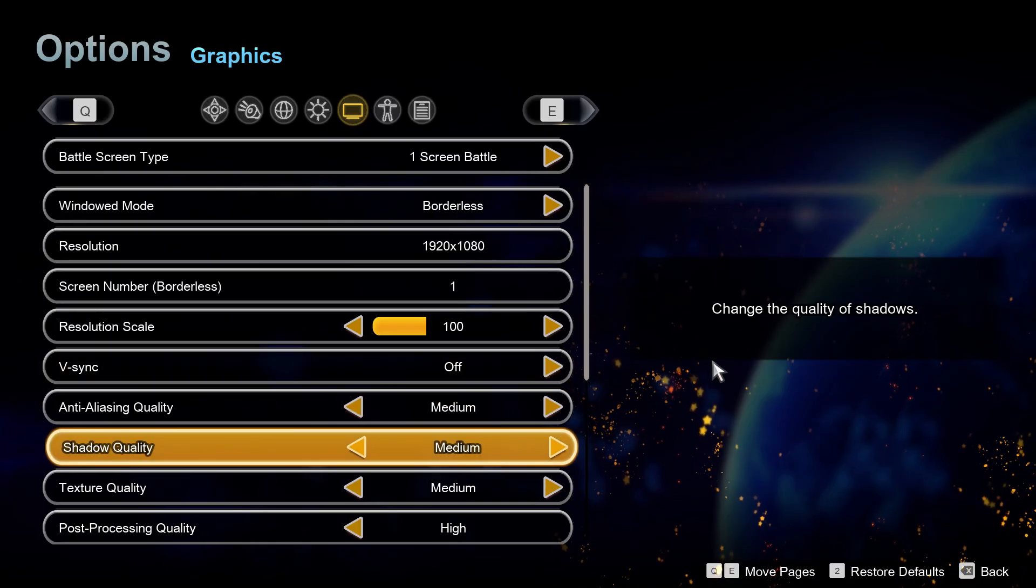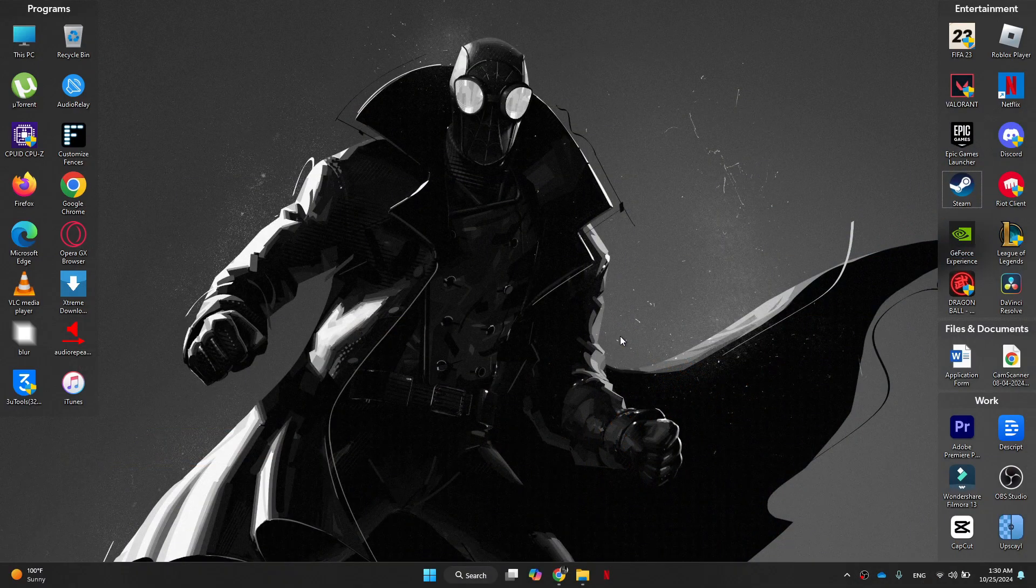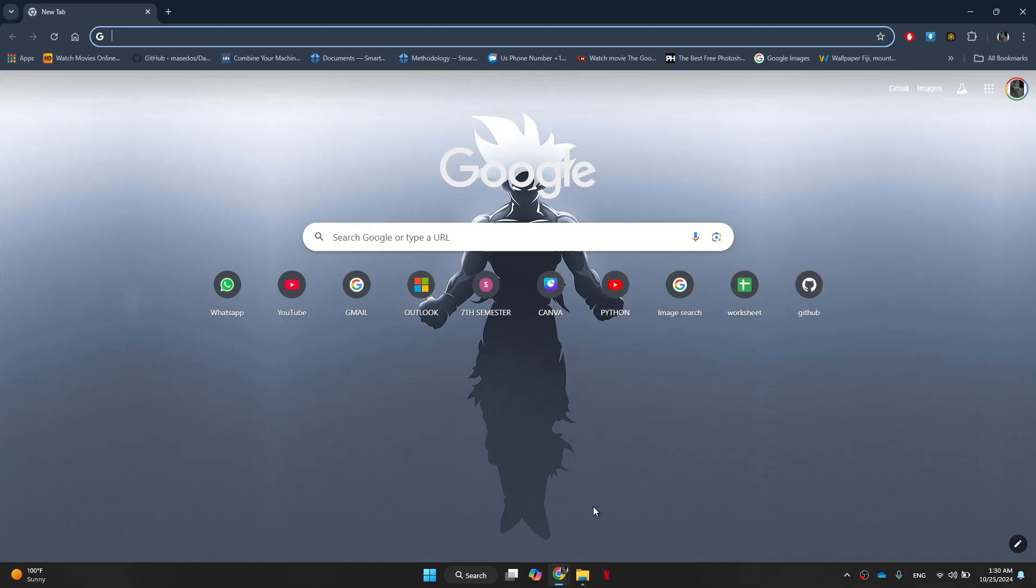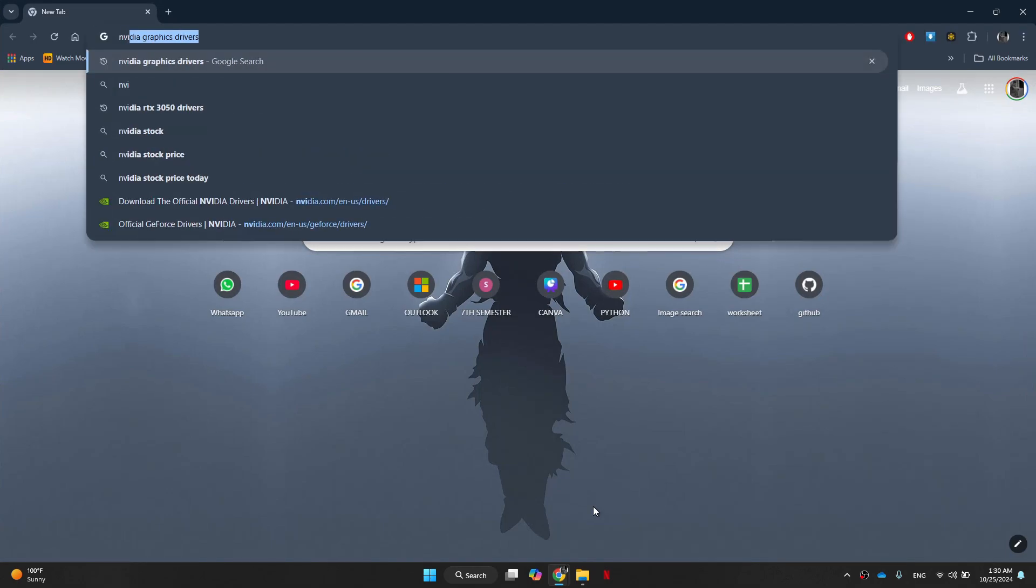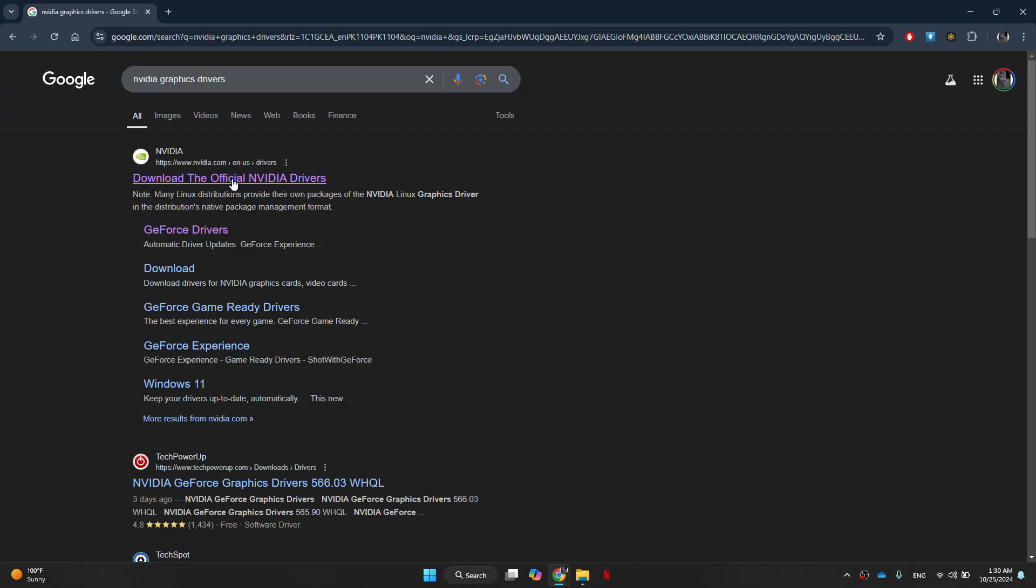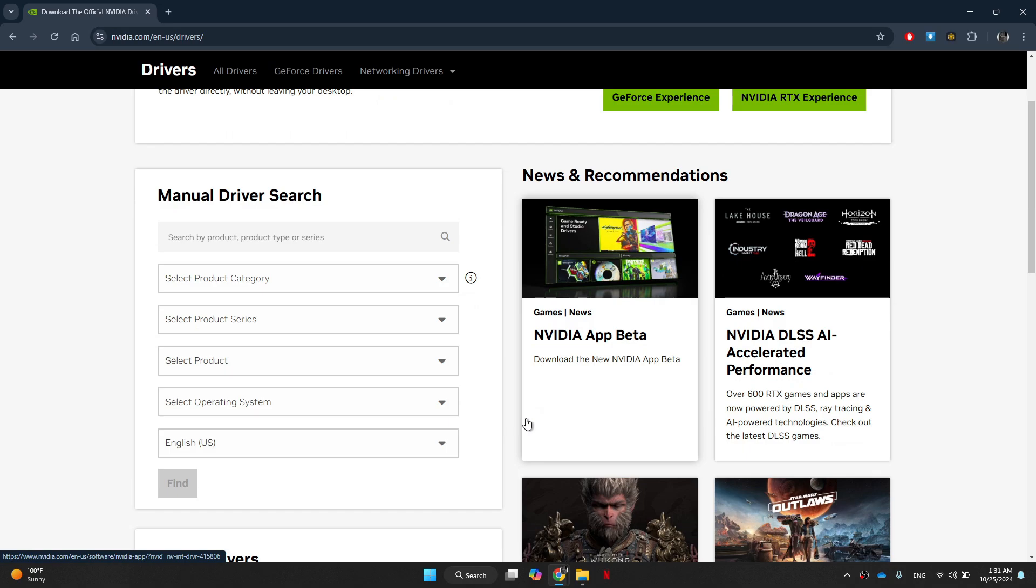Next, update graphics drivers. Outdated or corrupted graphics drivers are one of the main reasons for stuttering or freezing in games. Simply go to the official website of your GPU manufacturer and download the latest driver update for your graphics card.